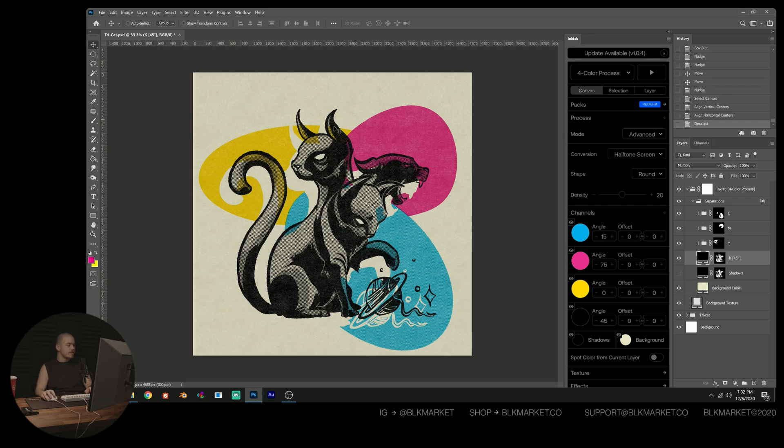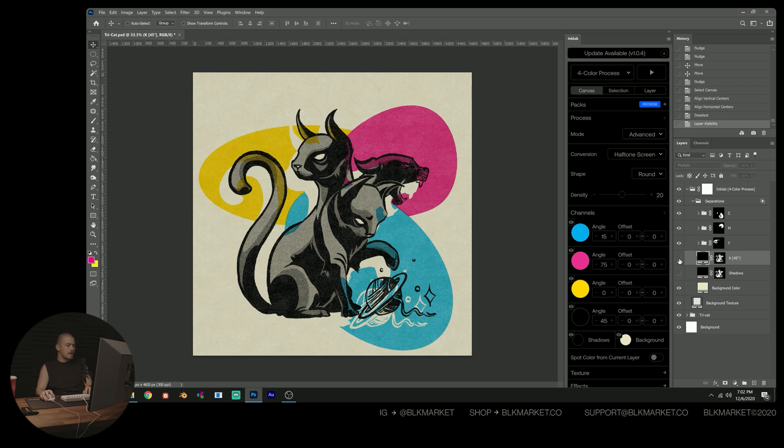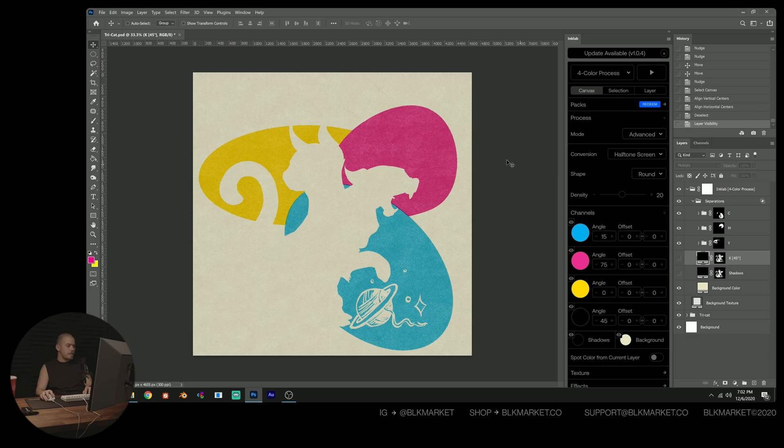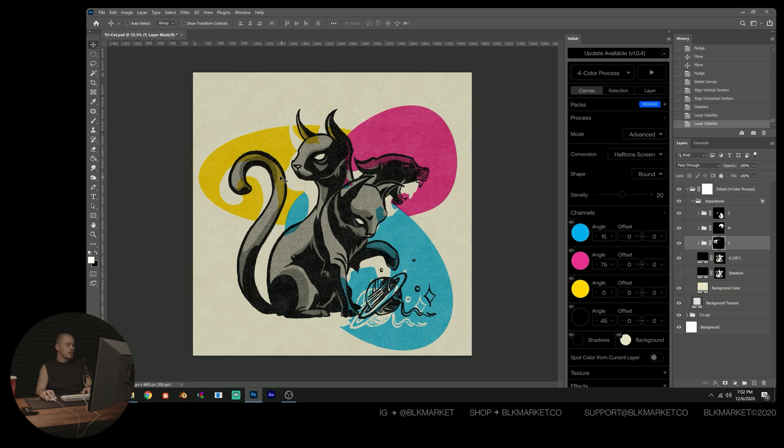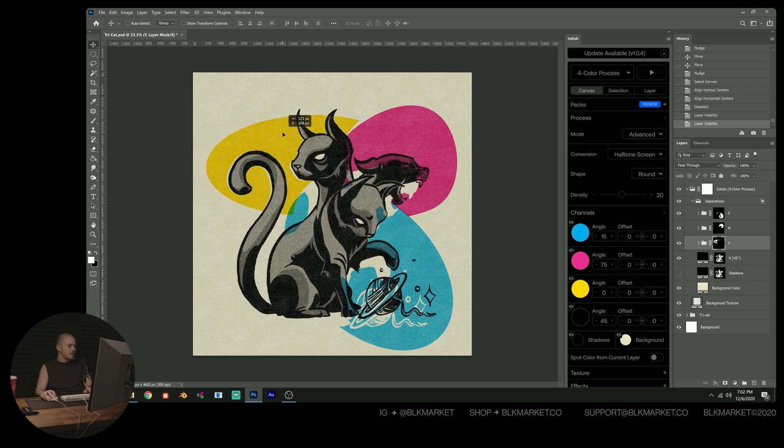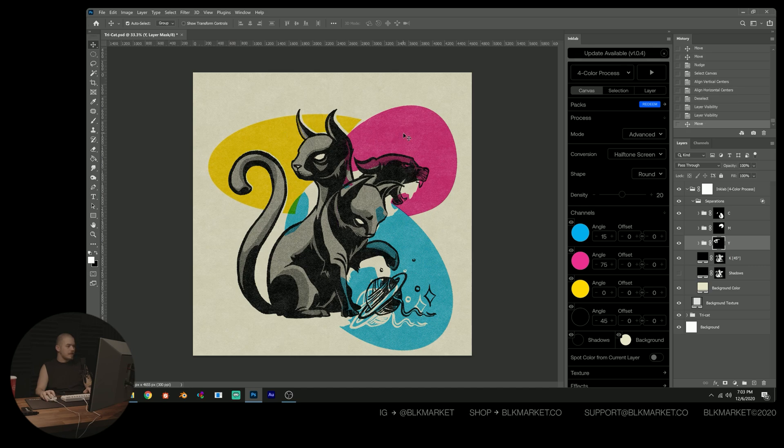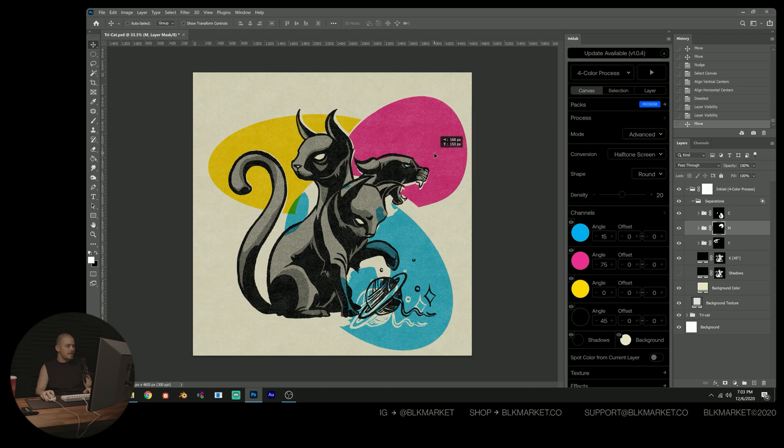And this actually creates kind of an interesting effect on its own, where we have these cuts from the missing portions of the K channel. What I'm going to do is just kind of move them back into place, not super carefully, just grab them and kind of put them so that they have a bit of overlap still and look kind of natural.